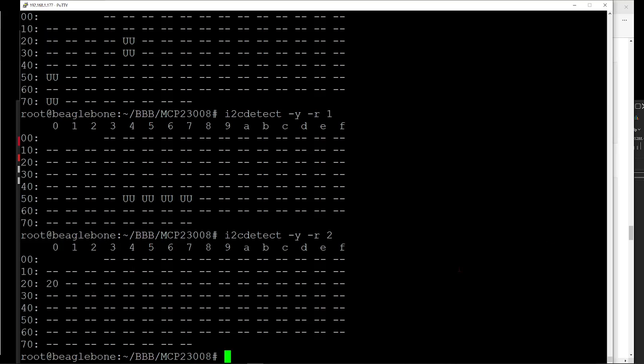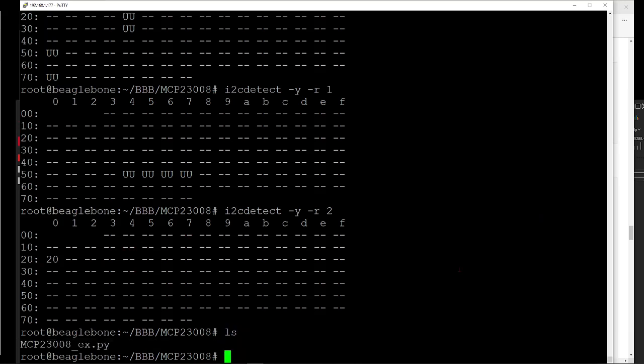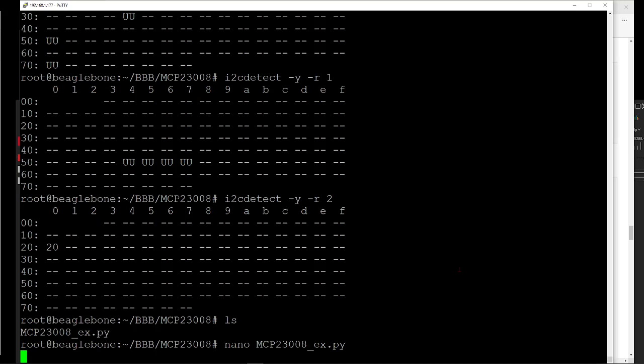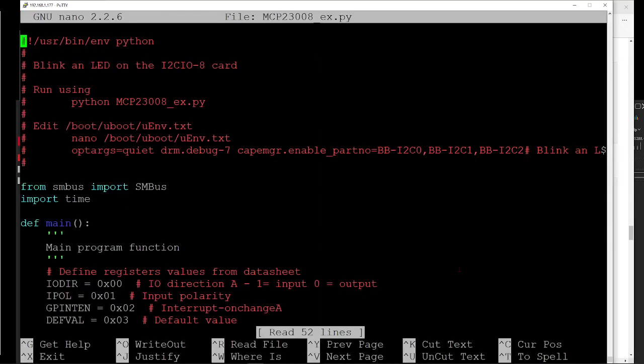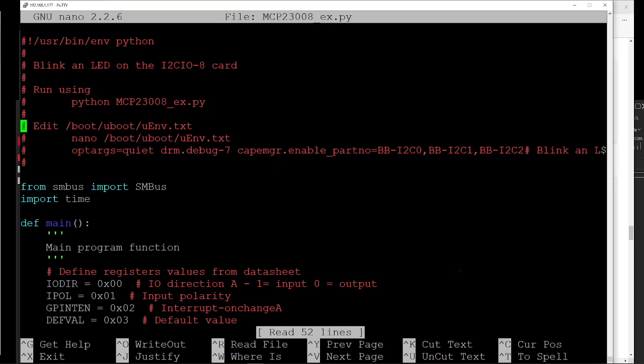So I've got a little bit of code that I wrote to exercise that card, and it's this MCP code. Let's take a look at that. It blinks a light on that I2CIO8 card, and I'll show that in a minute here. You run it with Python and then the file name. You have to edit that boot file. As I mentioned, I put notes in here for that, and this will be up on the GitHub.